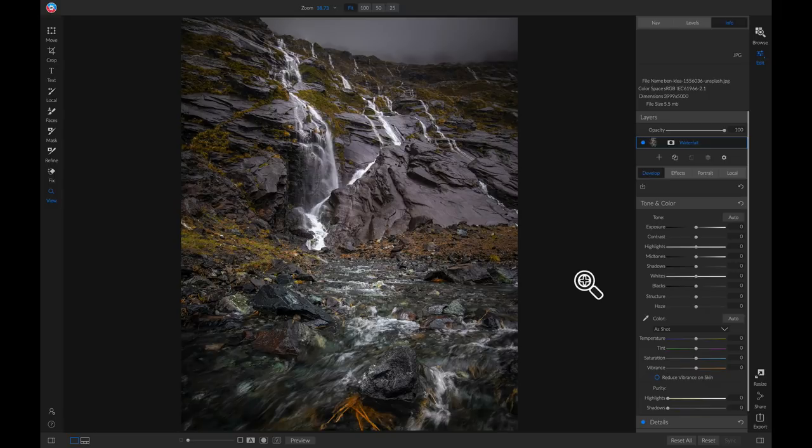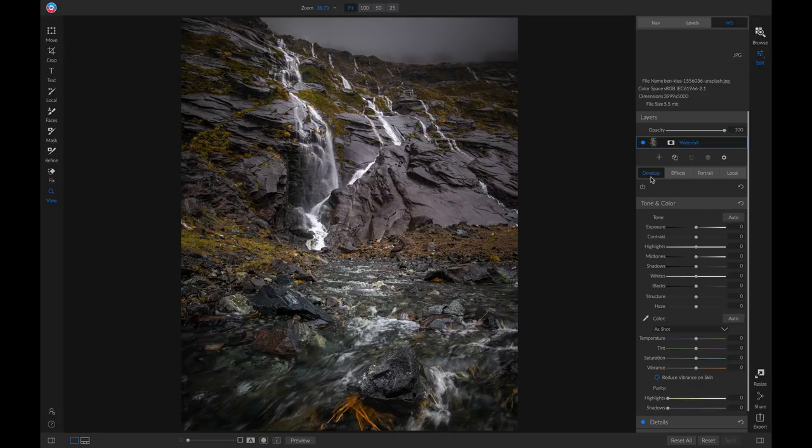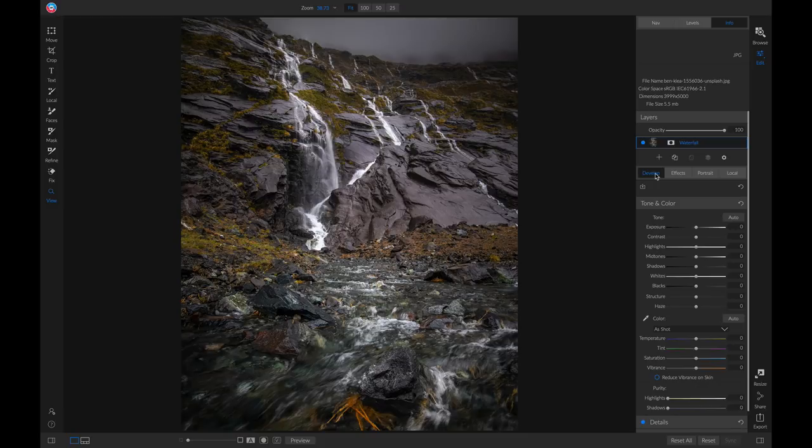The first way is to apply sharpening inside of your develop tab here. This would be ideal for situations where you want sharpening to be applied to your entire photograph.